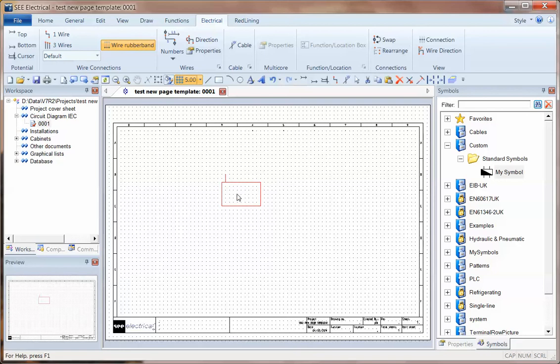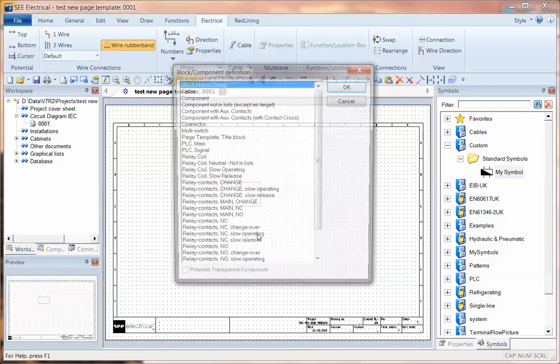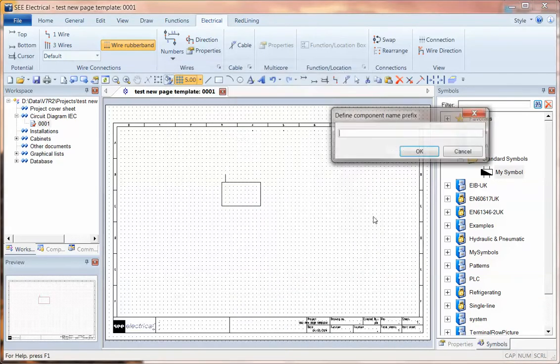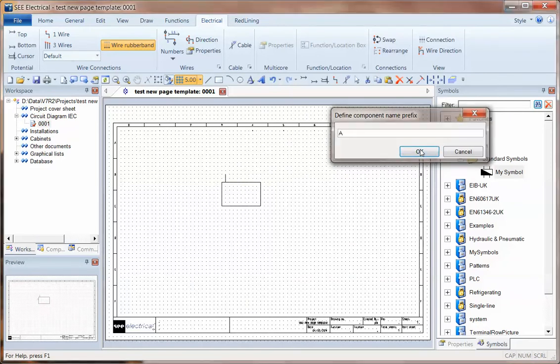That's my symbol. I'm going to right-click, choose block and create it as a component. And I'll give it a device ID.